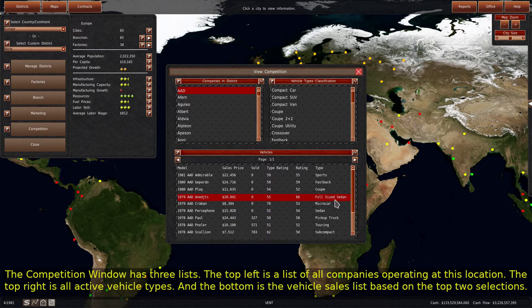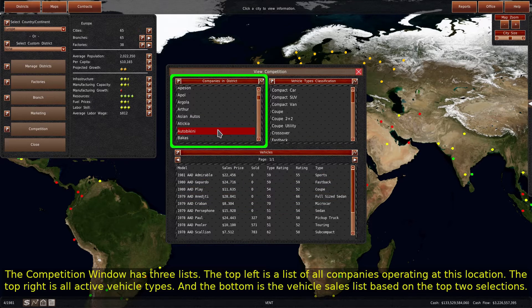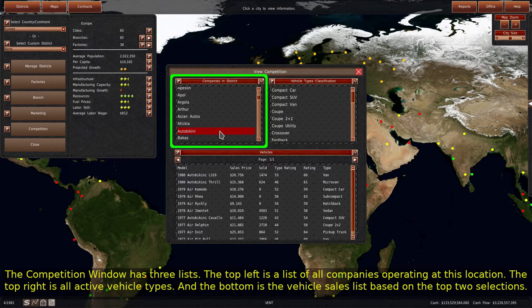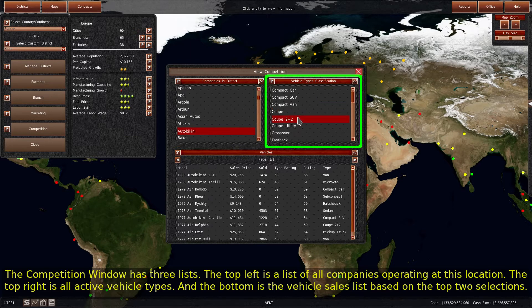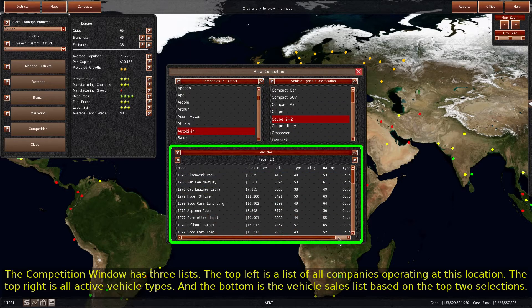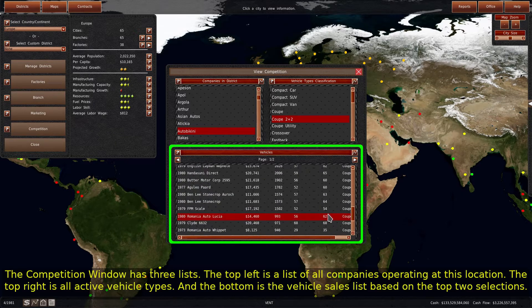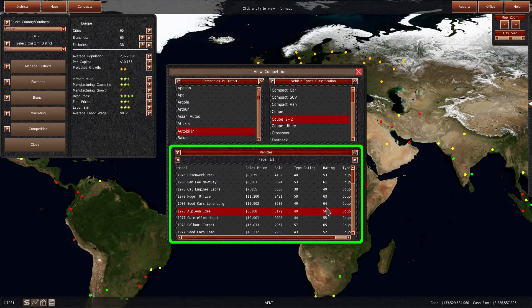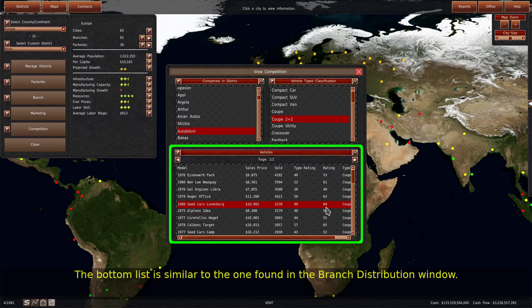The competition window has three lists. The top left is a list of all companies operating at this location. The top right is all active vehicle types. And the bottom is the vehicle sales list based on the top two selections. The bottom list is similar to the one found in the branch distribution window.